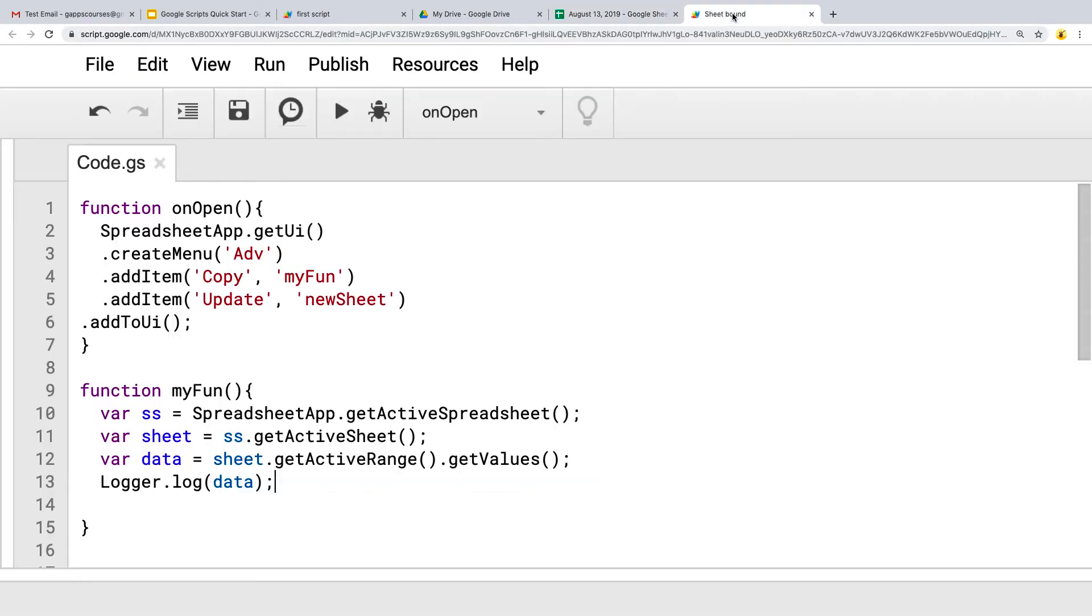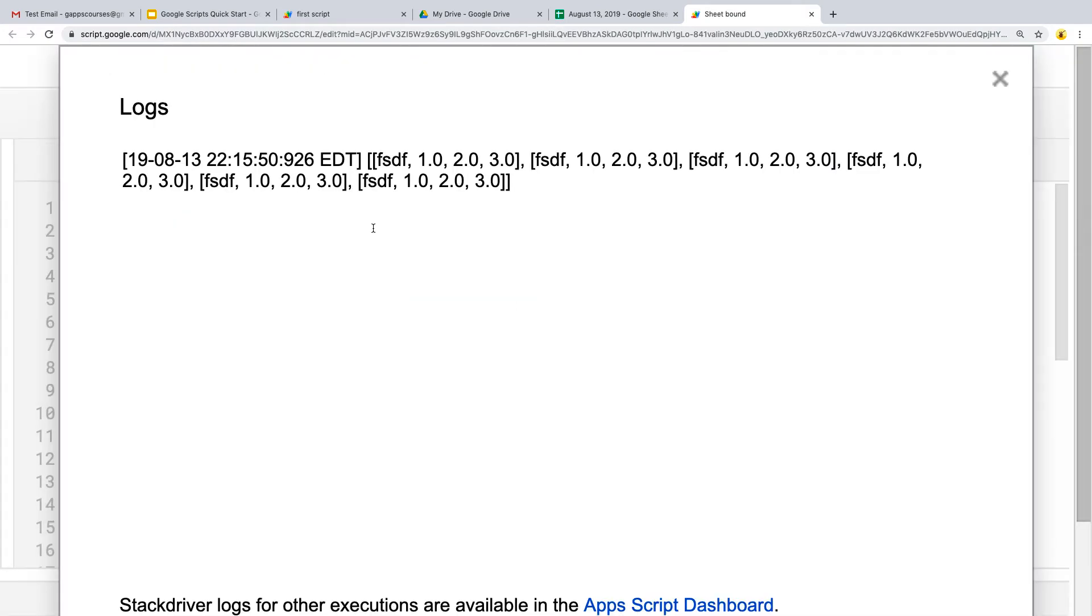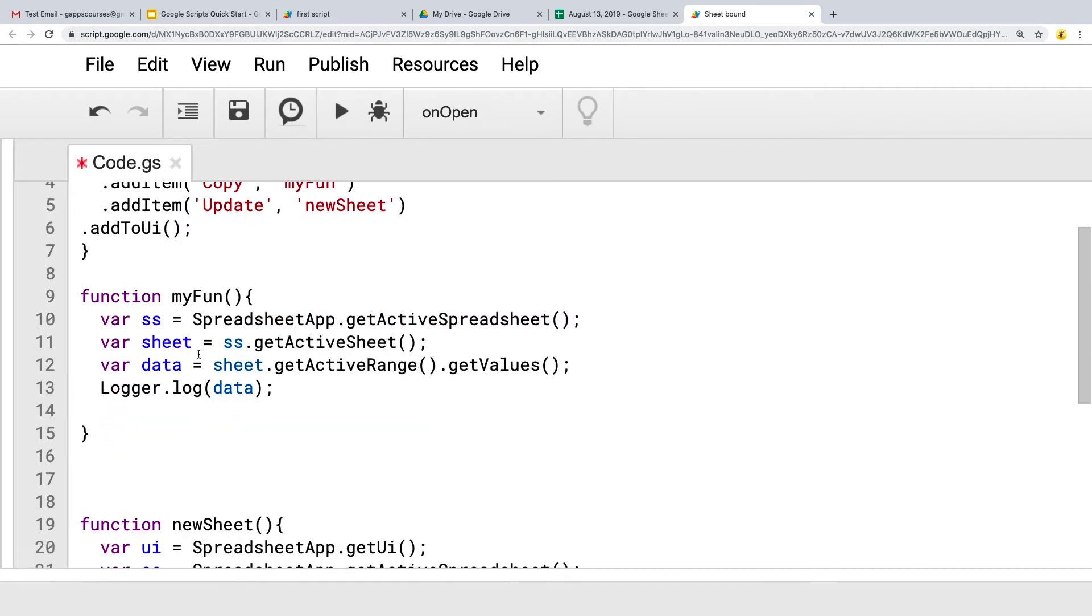And copy it, run, go under objects, logs, and we can see that this is the content that's been copied.